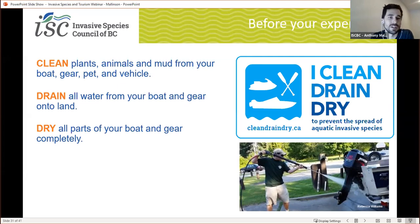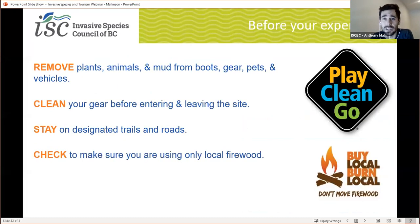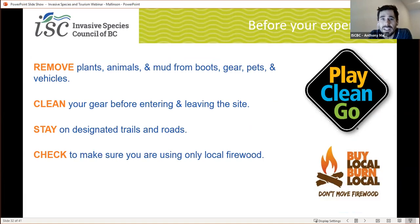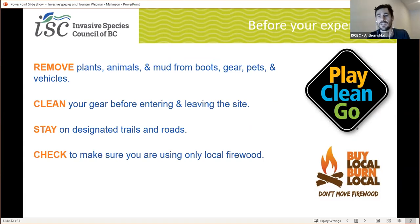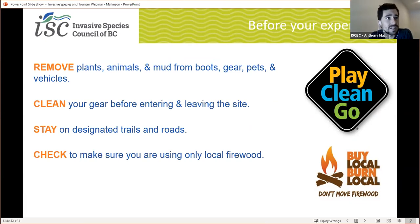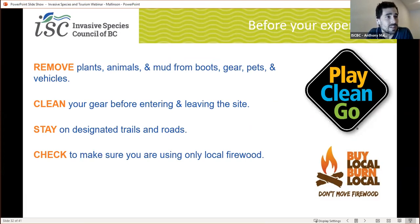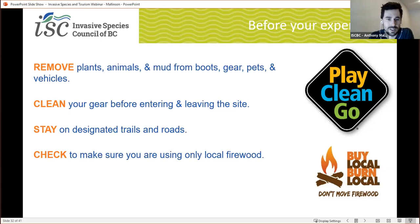If your activity doesn't involve going on the water, instead take these steps: remove plants, animals, and mud from your boots, gear, pets, and vehicles. Clean your gear before entering and leaving the site. Make sure you plan to stay on designated trails and roads — cutting across trails into wilderness can often spread invasive species unintentionally. Check to make sure you are using only local firewood or hay if you're planning to have a fire. A lot of these steps are pretty simple, drawn from our other programming — they've proven to be highly effective. We're trying to raise awareness and create effective solutions, not reinvent the wheel.